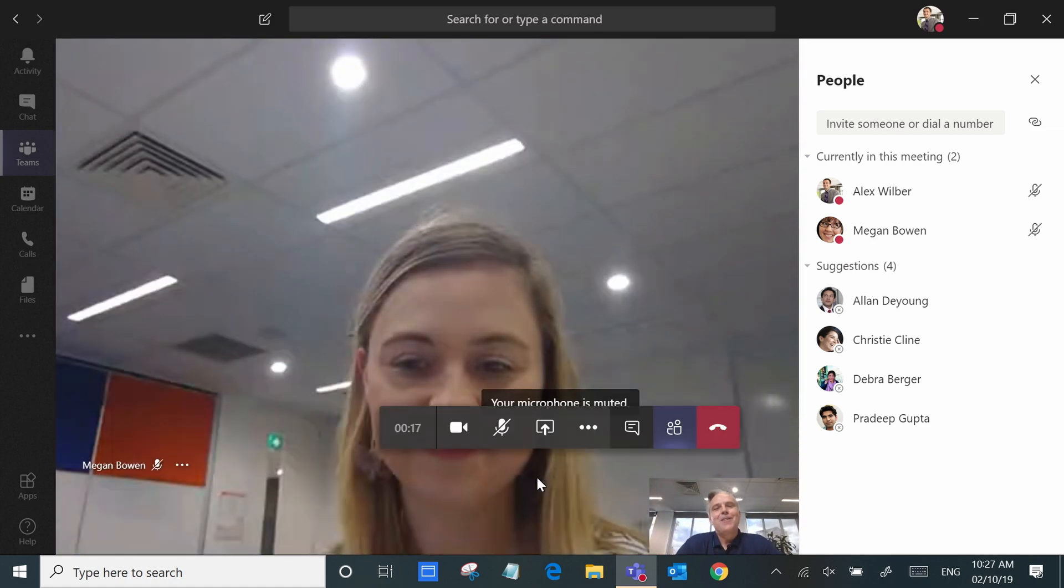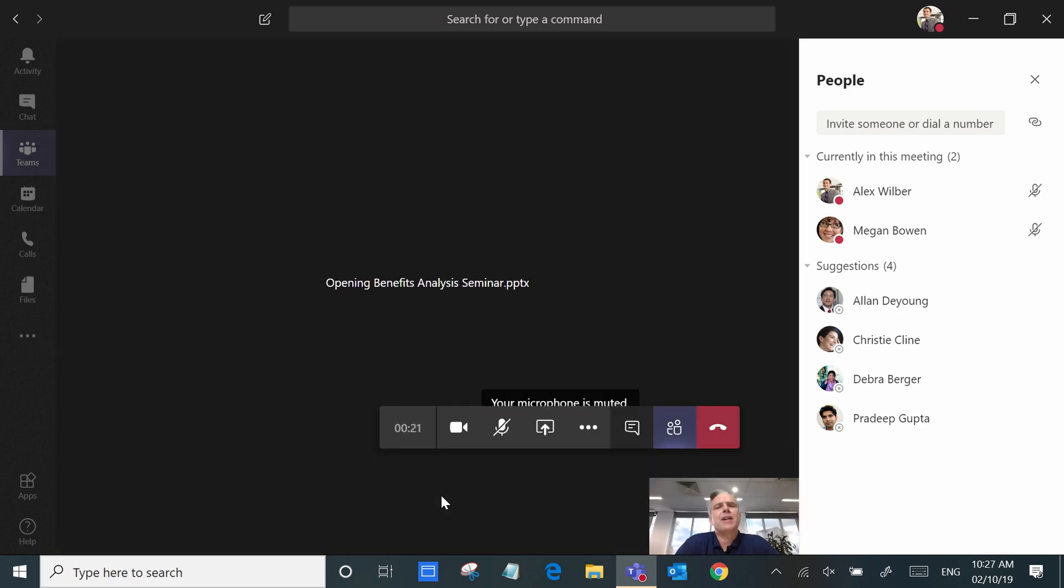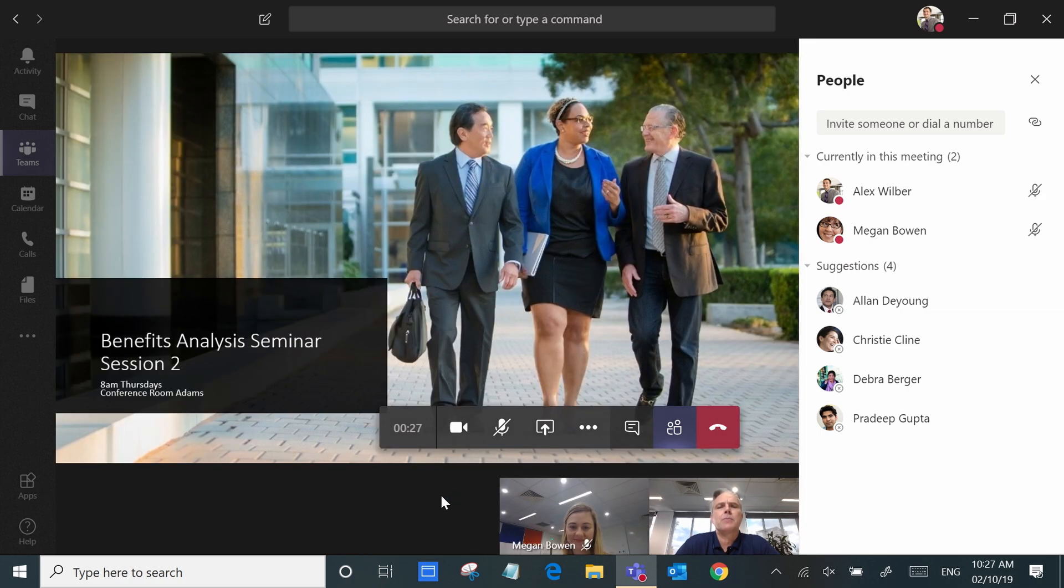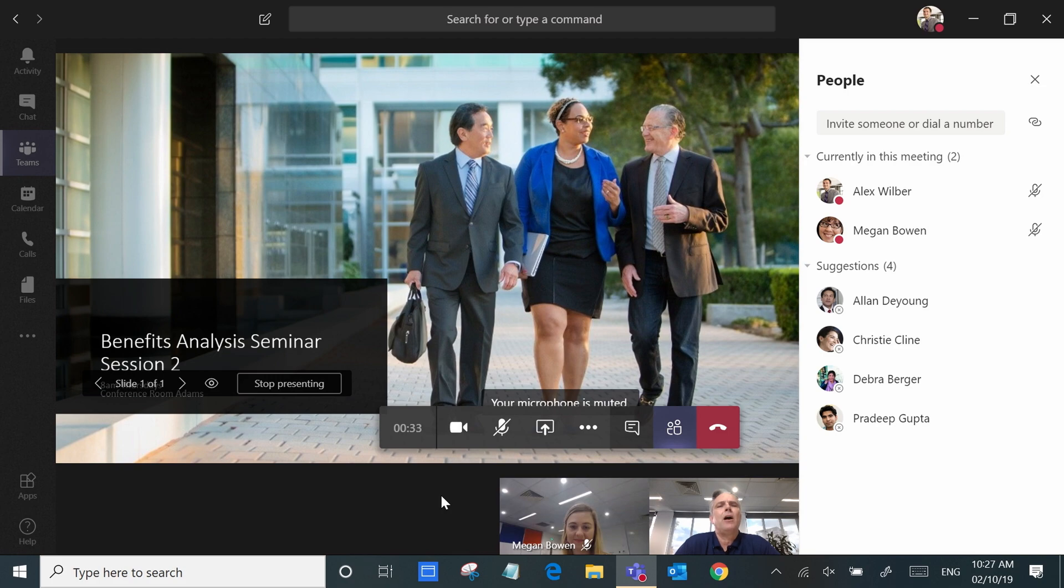So Megan and I are working on a really important presentation we're gonna be giving tomorrow. We're under the pump for time. Not a problem with Microsoft Teams because we can be reviewing and indeed editing this document real-time together. We can get the job done really quickly.